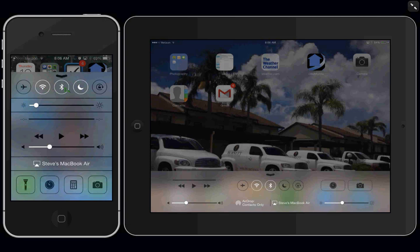Then we have the Bluetooth. Do not disturb, which on my phone I have on right now so that no calls come through while I'm recording this video for you. Then we have lock rotation. You can adjust the brightness on your screen. And if you are playing any music, you can access that right here and play and fast forward and rewind it and adjust the volume.